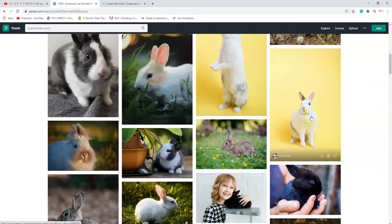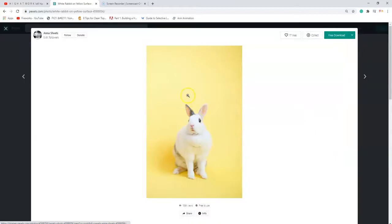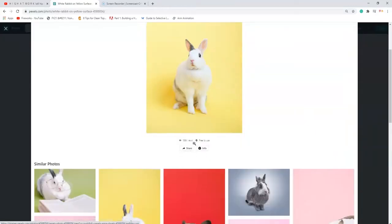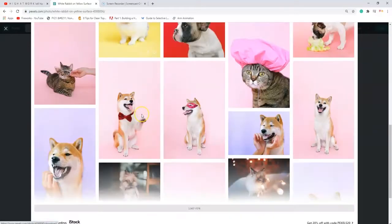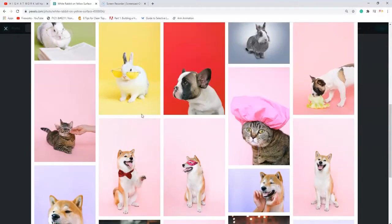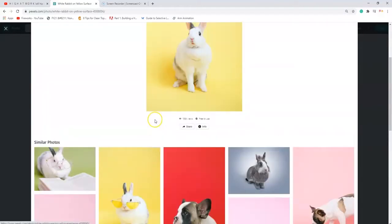All right, I'll use this one. I want something with the ear separate so it will be easier to animate, and this is free to use. Oh, here are other similar pictures — maybe I'll get the one with the glasses, but that'd be more lassoing to do.